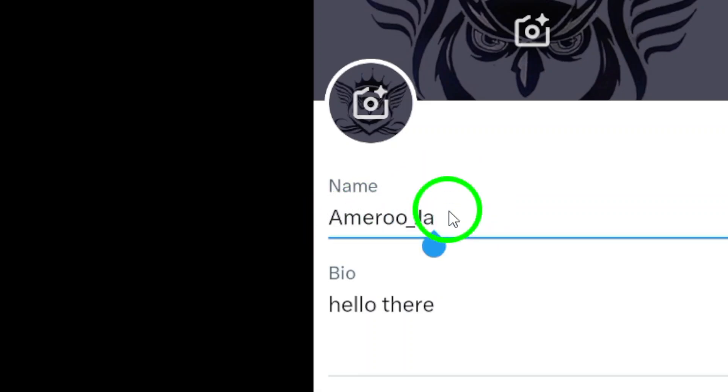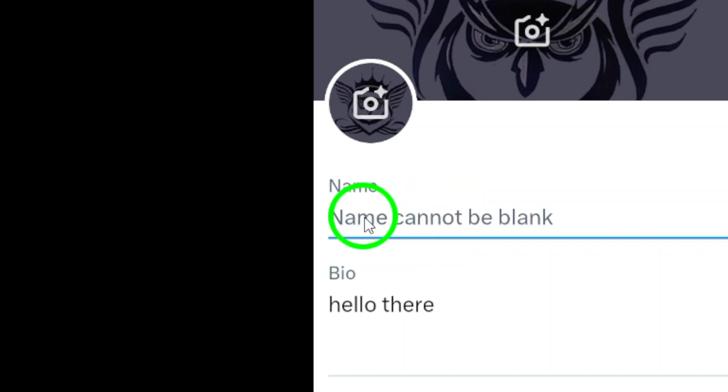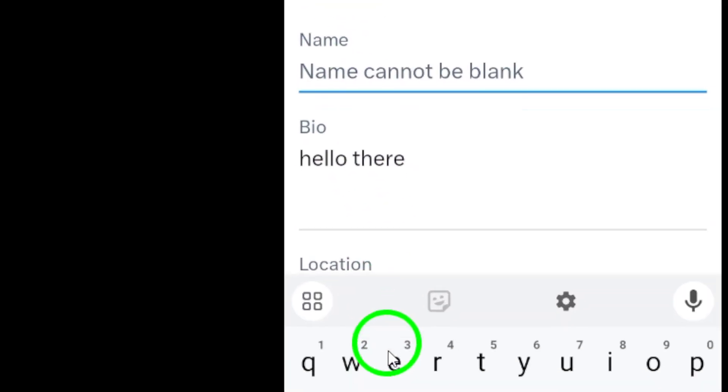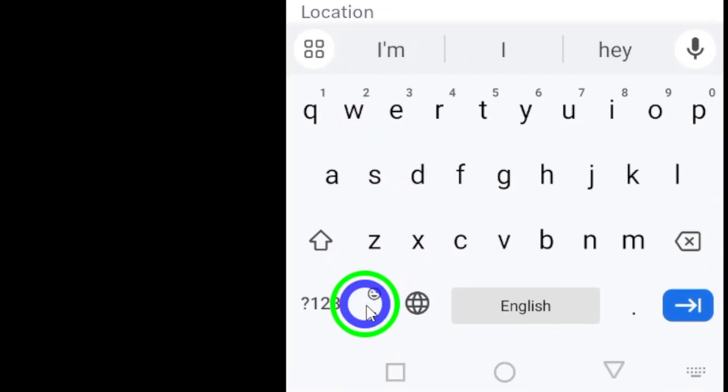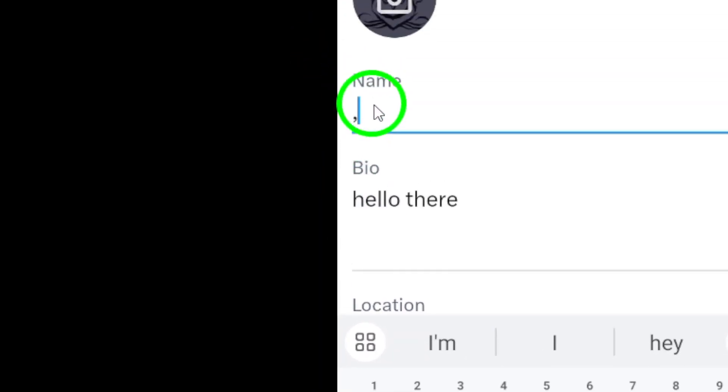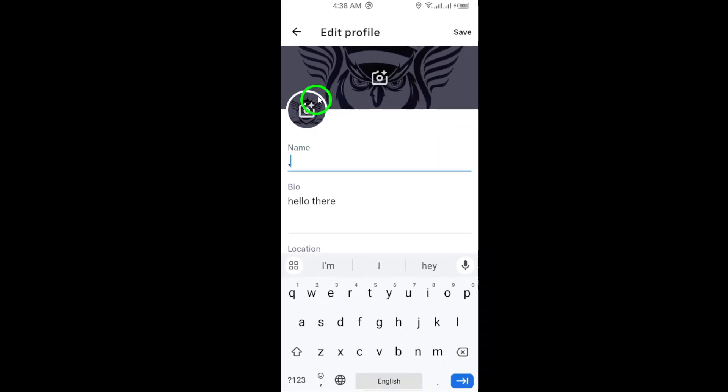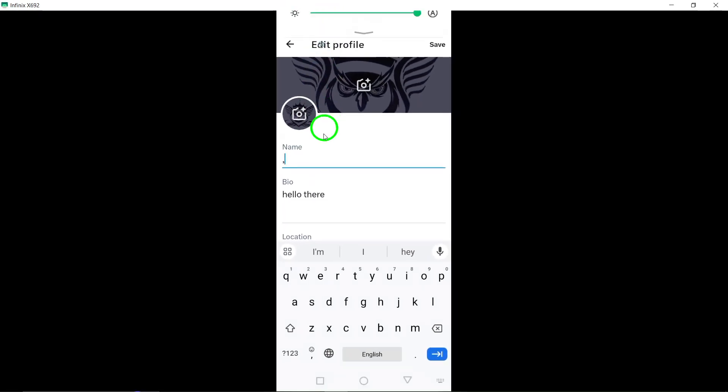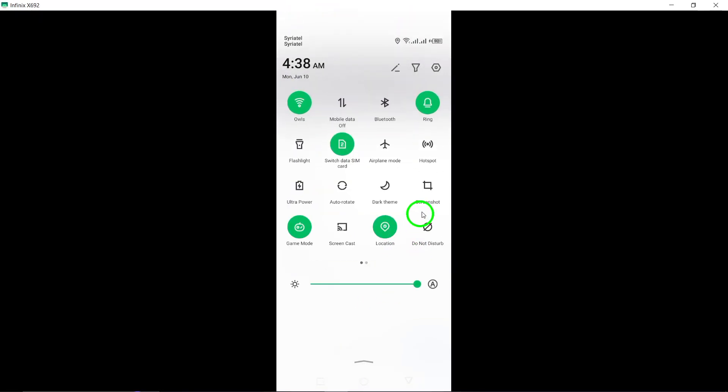Tap on your current name to edit it. This is where you will input the symbols to hide your name effectively. You will need to copy the following two symbols. These symbols will help you conceal your name on Twitter.